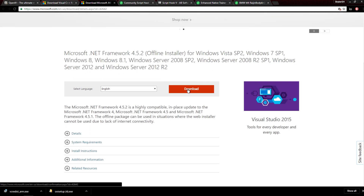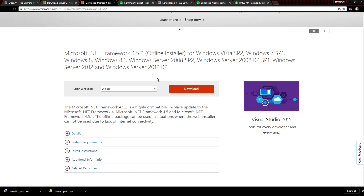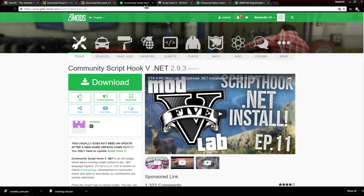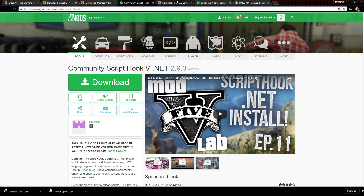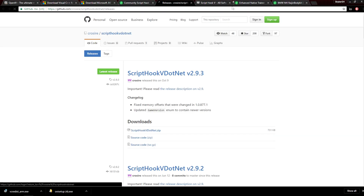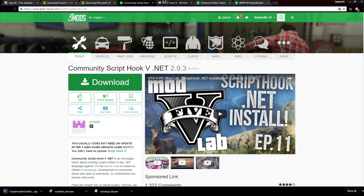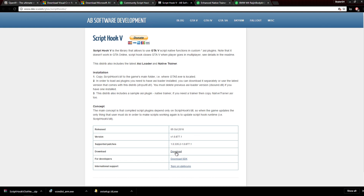Download the .NET framework as well. I believe if you're on Windows 8 or Windows 10 you might not need it, however it's still good to download it just in case. Next you're going to need ScriptHook5.NET as well as ScriptHookV. These are two different things so you need both of them — don't get them mixed up.